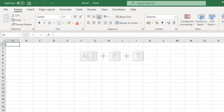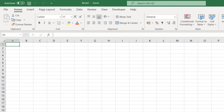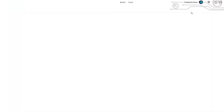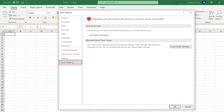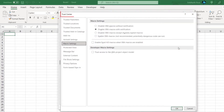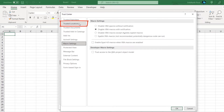For this video we will use the shortcut key Alt+F+D. When you press Alt+F+D, you are presented with the Excel Options dialog box. Click on the Trust Center tab at the bottom, then click on Trust Center Settings to launch the Trust Center dialog box. Click on the second tab called Trusted Locations.